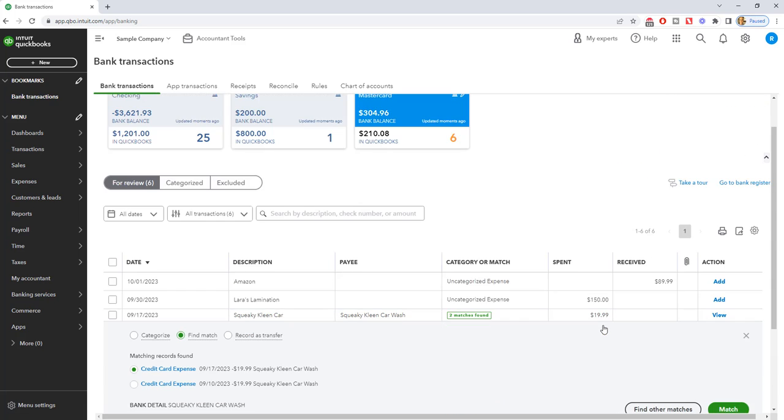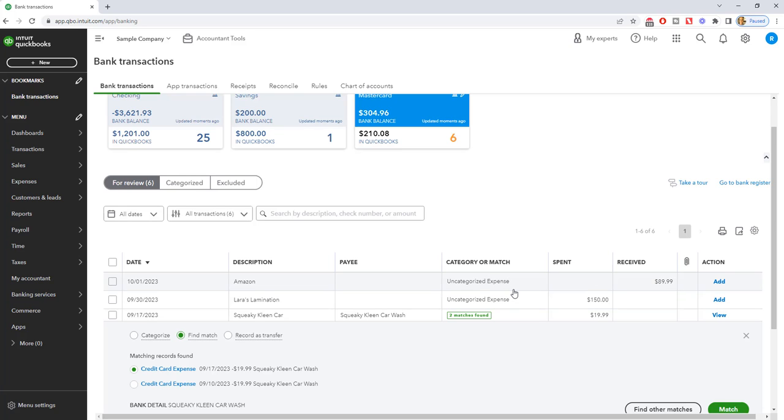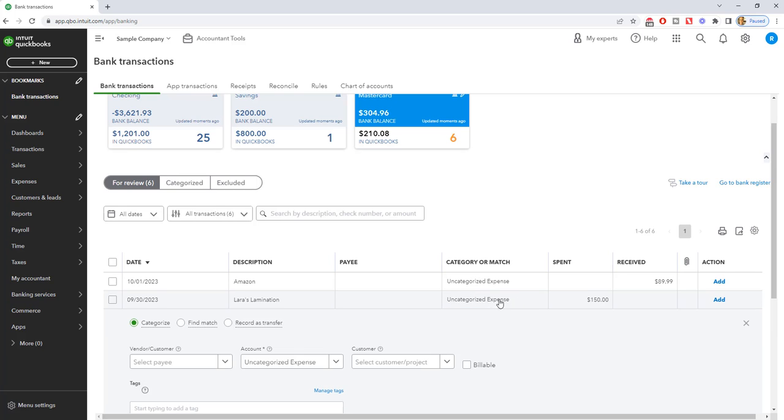Now, what happens when you get something like this? Lara's lamination for $150, uncategorized expense, and there is no match. What that means is that either QuickBooks doesn't recognize that there is a match, or you have not entered it manually so that there is not going to be a match. So what you're going to do in these situations is you're going to click on uncategorized.